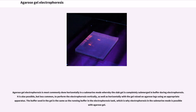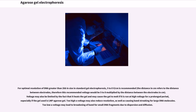Agarose gel electrophoresis is most commonly done horizontally in a submarine mode, whereby the slab gel is completely submerged in buffer during electrophoresis. It is also possible but less common to perform the electrophoresis vertically, as well as horizontally with the gel raised on agarose legs. The buffer used in the gel is the same as the running buffer in the electrophoresis tank, which is why electrophoresis in submarine mode is possible with agarose gel. For optimal resolution of DNA greater than 2 kilobases in size, 5 to 8 V/cm is recommended, where the distance refers to the distance between electrodes. Voltage may also be limited by the fact that it heats the gel and may cause the gel to melt if run at high voltage for a prolonged period, especially with LMP agarose gel.